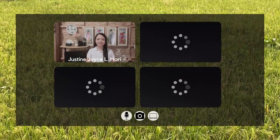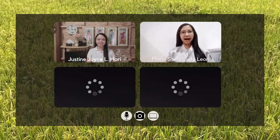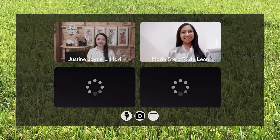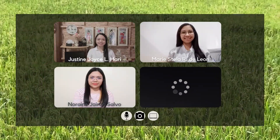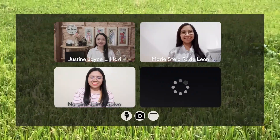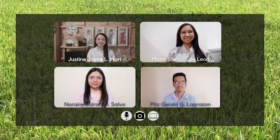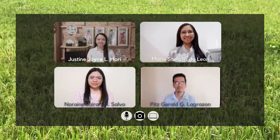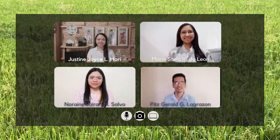Hi, I'm Justin. Hi, I'm Stella. Hi, this is Noreen. Hi, I'm Pete's Jared Lagrasol.